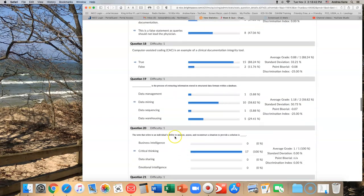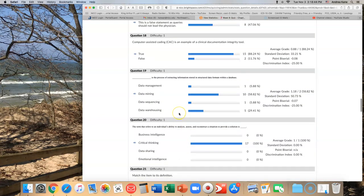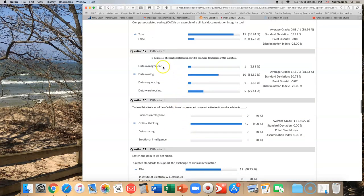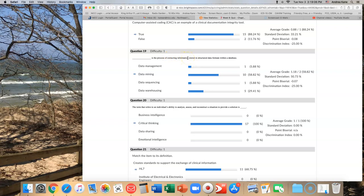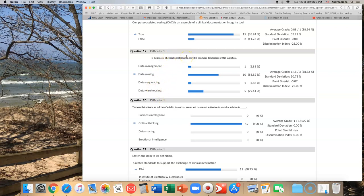So moving on, number 19 is the next one that people struggled with. Blank is the process of extracting information stored in structured data formats within a database. If you're extracting information, are you managing it? I suppose you could say it, but you're really trying to extract the information. What is something in life that you do that's extraction? Think of jewels - you mine them. You're not sequencing it. You're not putting it in order, although I can see how it would seem like data sequencing. And you're not warehousing it. You're not taking it and putting it into a database. You're pulling it out.